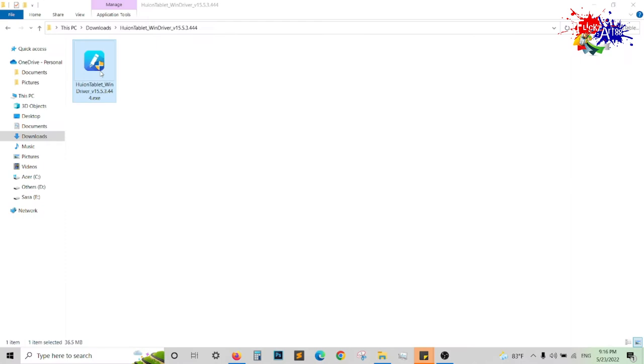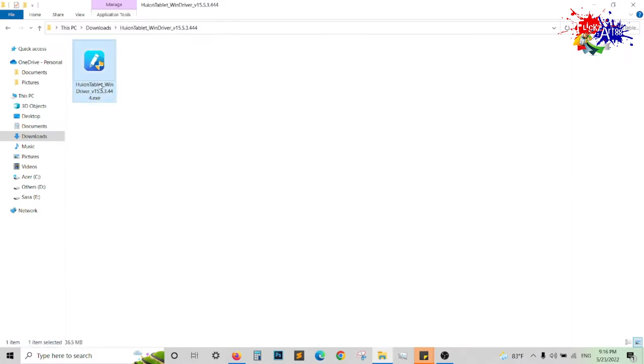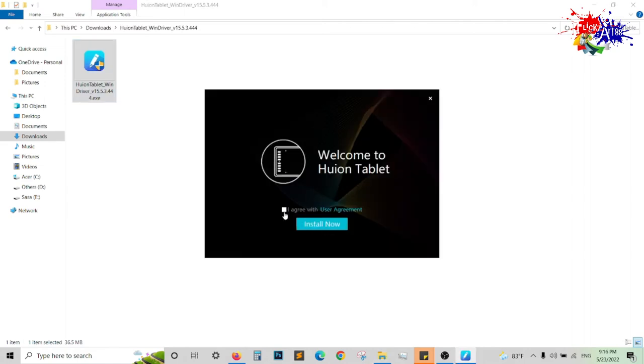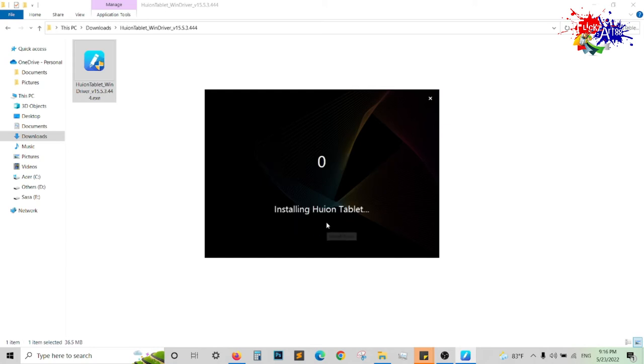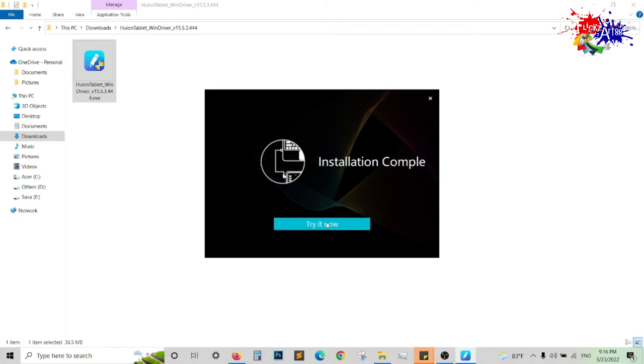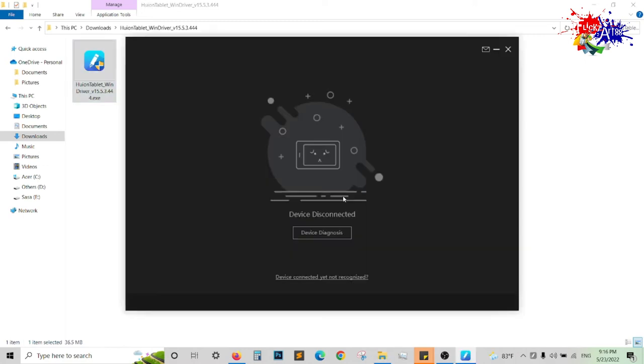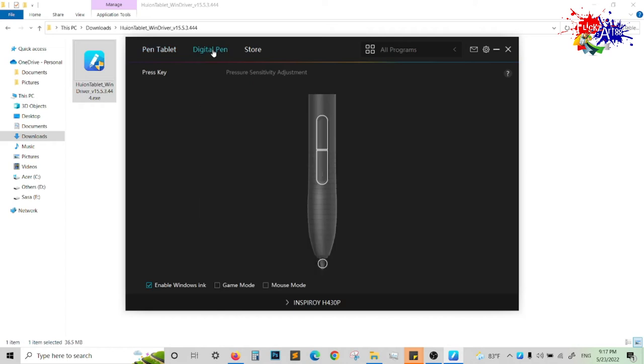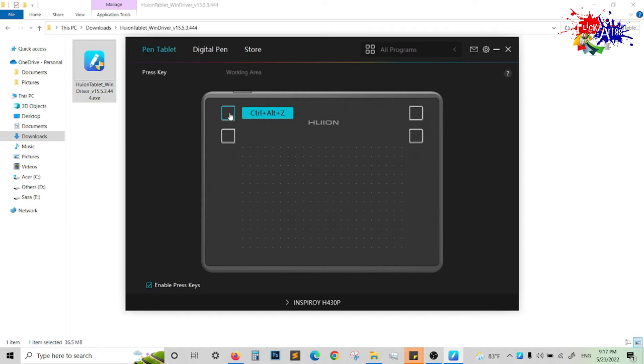Then you will get the driver software—double-click on it, click agree and install. Now, after installation is complete, you will get a screen like this. Remember to keep your device connected to the laptop or PC. Next, you can change the options within the button clicks and buttons of the device and the no-battery pen.